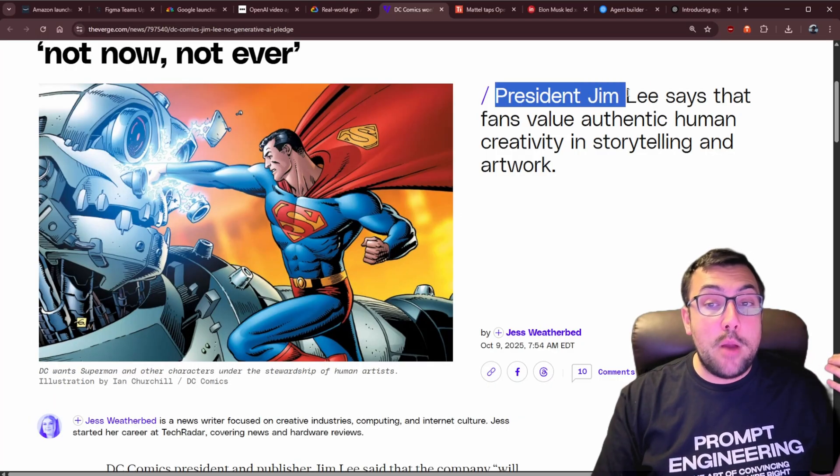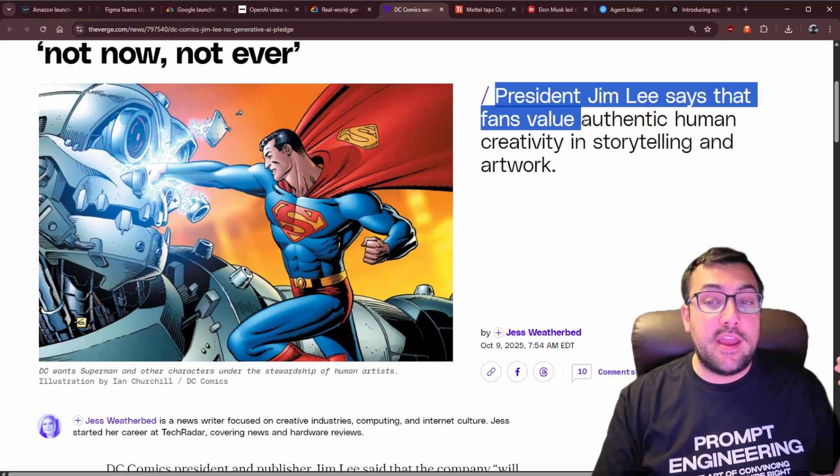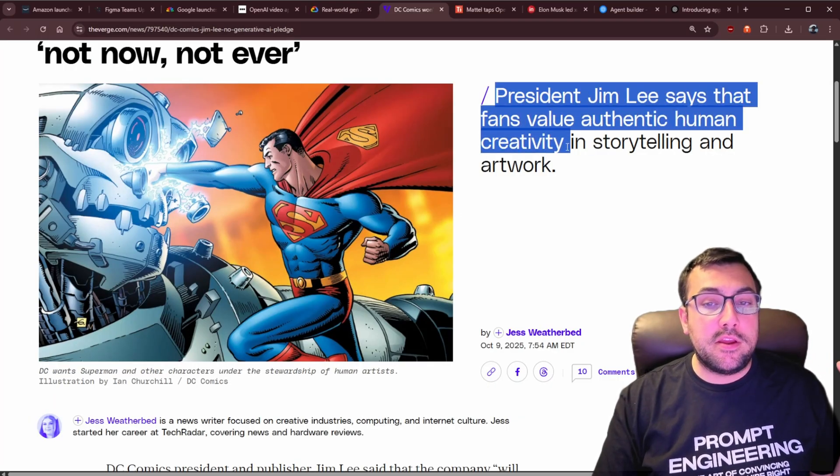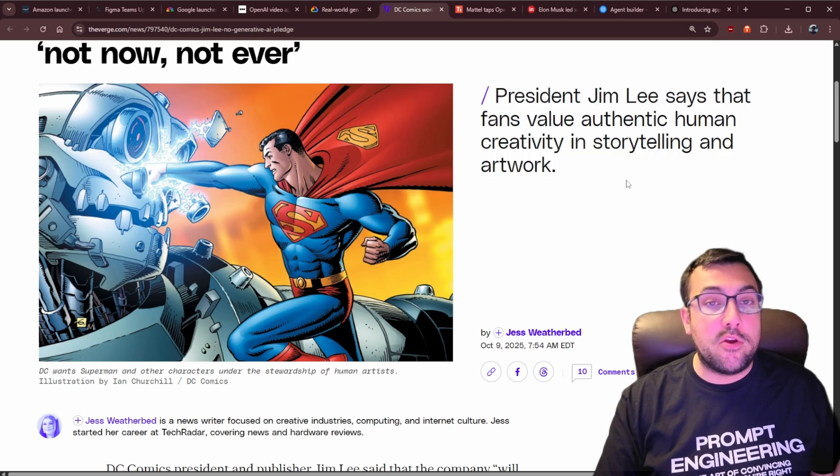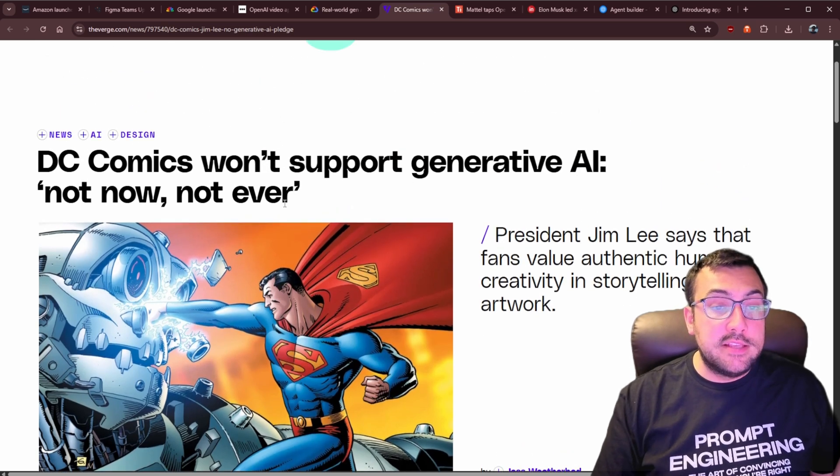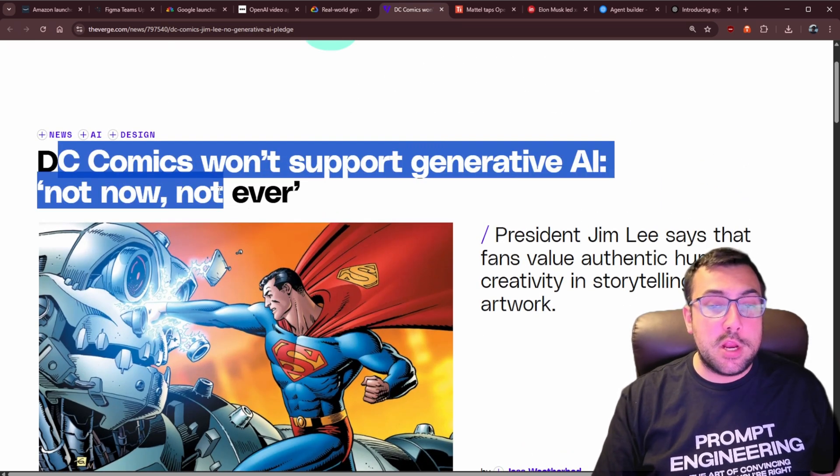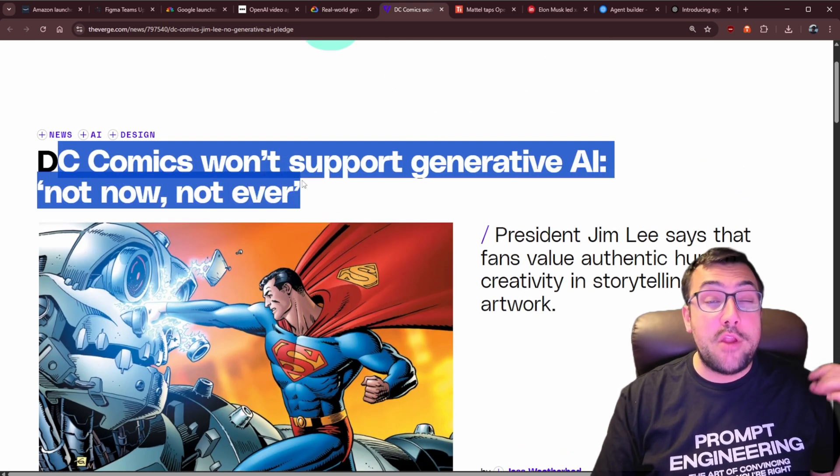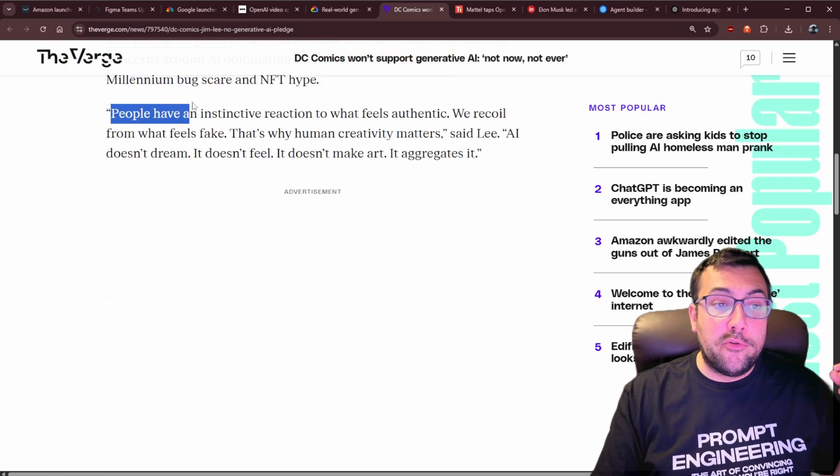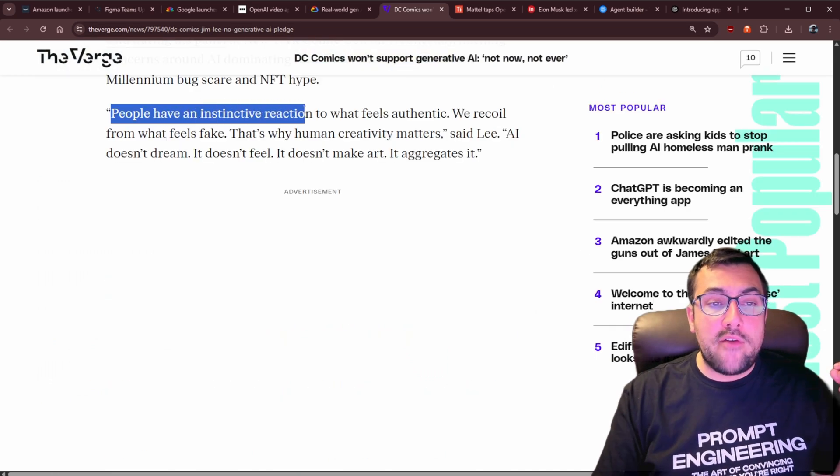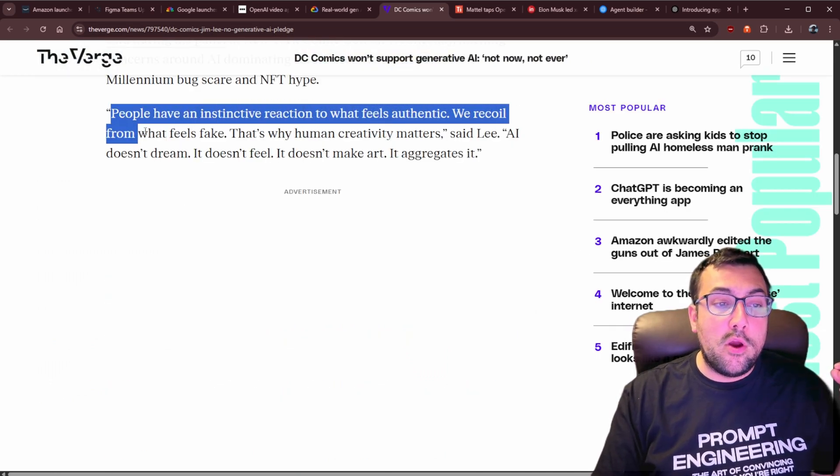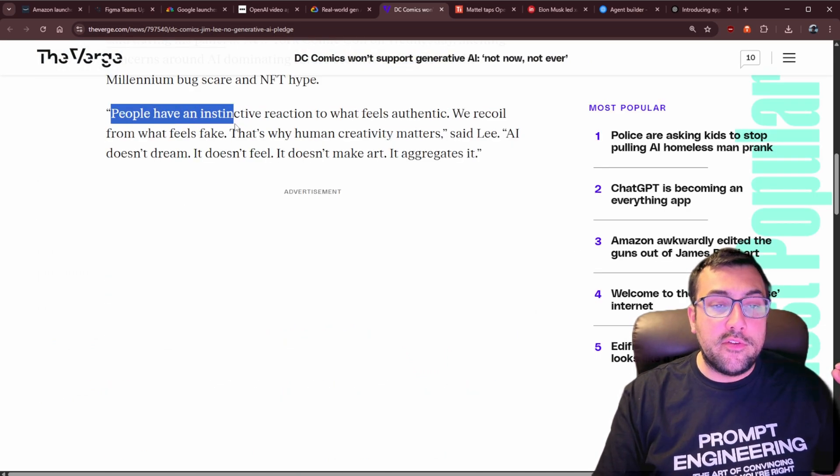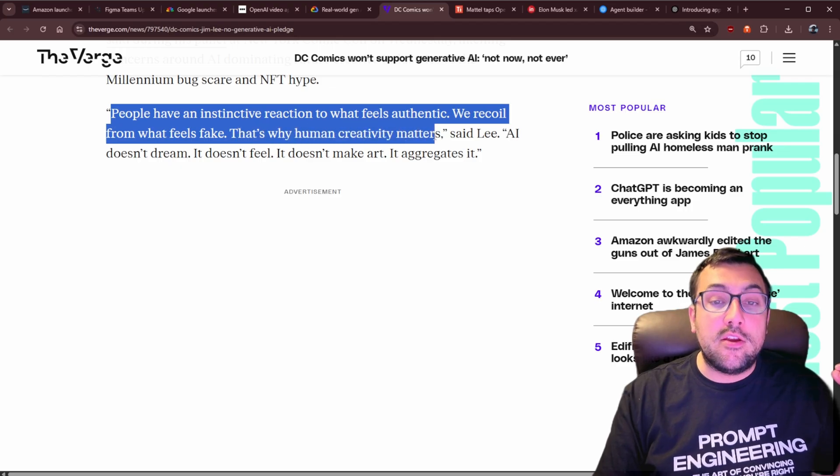On the other hand, the president of DC Comics, Jim Lee, says fans value authentic human creativity in storytelling and artwork. He says that DC Comics won't support generative AI, not now, not ever. He goes on to say that people have an instinctive reaction to what feels authentic, we recoil from what feels fake, and that's why human creativity matters. So I guess for Jim Lee, AI currently doesn't pass the Turing test.